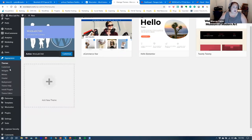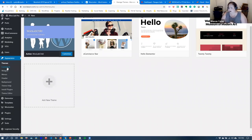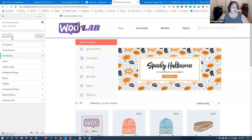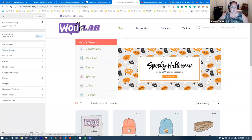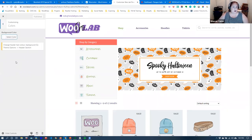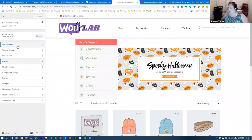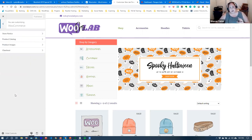Let me show you where WooCommerce is in the customization area. A lot of you are probably familiar with this already. We go into the customized area, and if you've already done your theme options — setting up your logo, your menu, your site identity, your colors — WooCommerce has their own customization here. It's not very much, but you do need to set up a few things in order to get started.